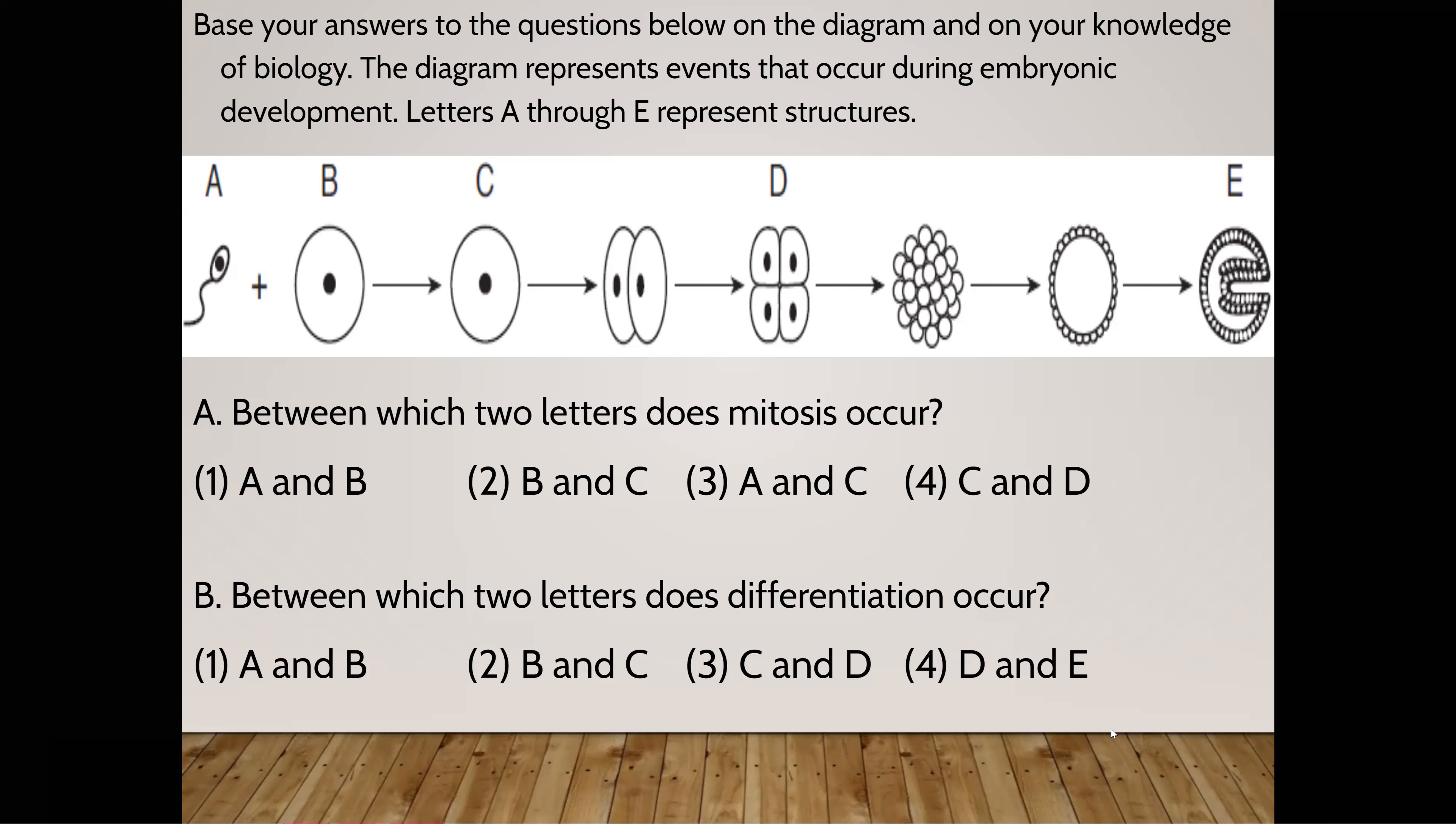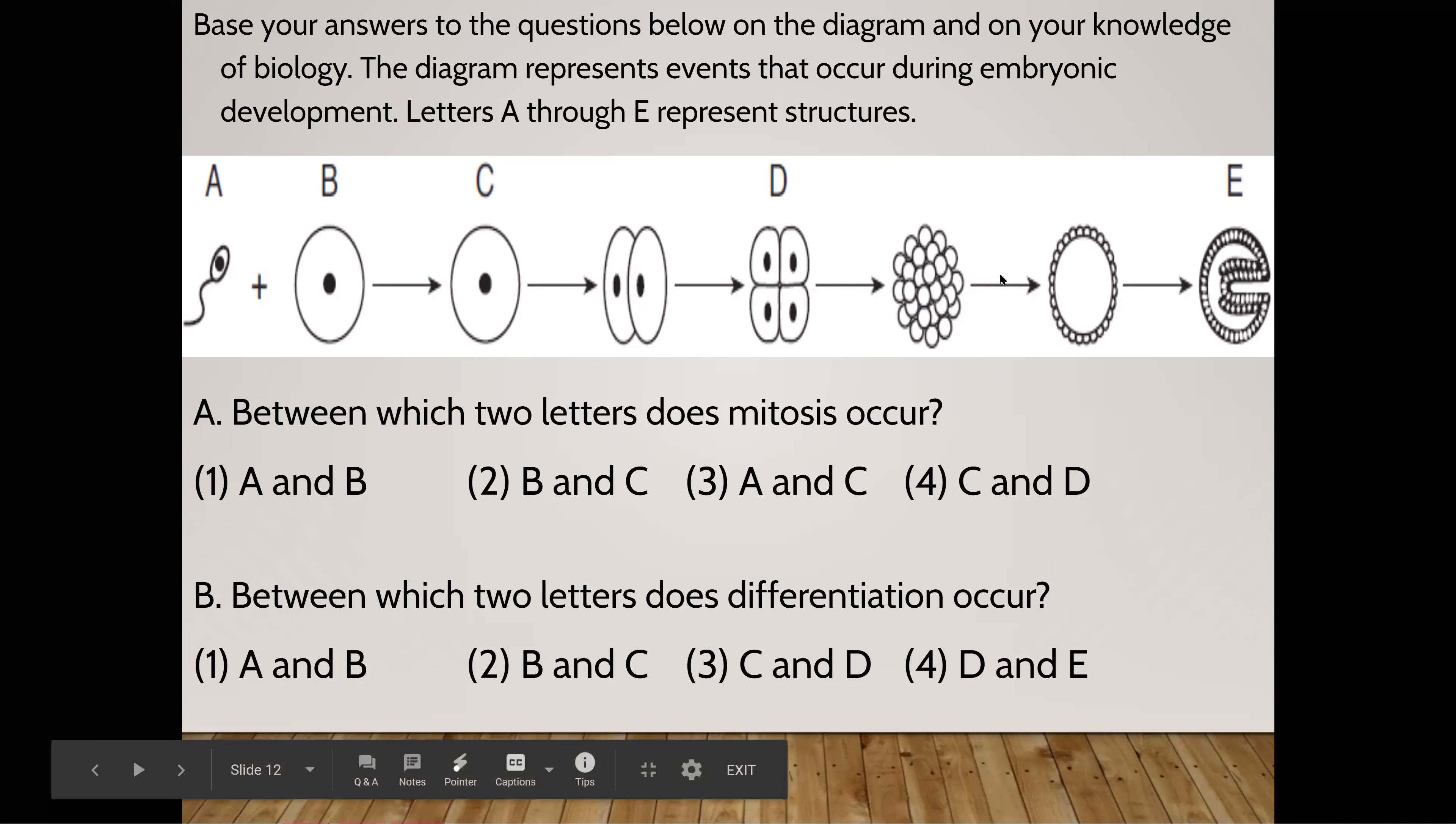Between which two letters does differentiation occur? Between A and B? Between B and C? Between C and D? Or between D and E? Landon. It's D and E. Yep. Between D and E. Because it's starting to change shape. We don't really go into the specifics of that, but yep. I know it's not, but it's starting to be moving.